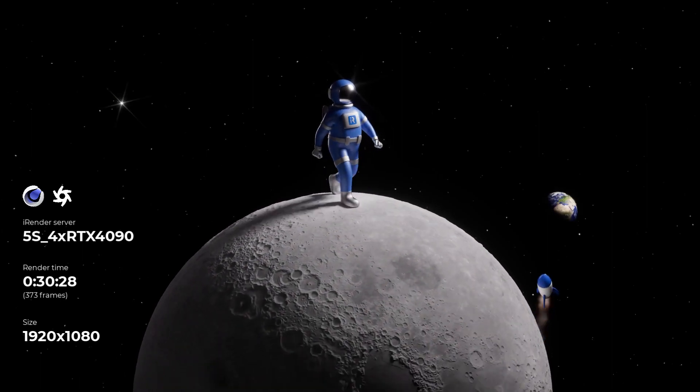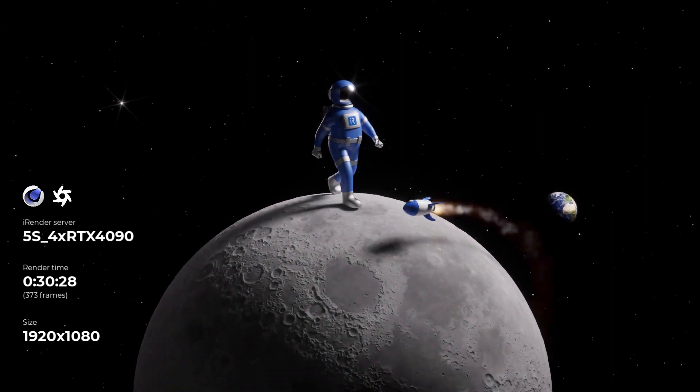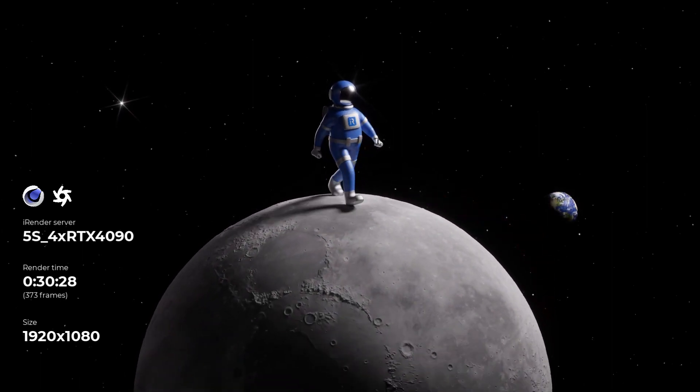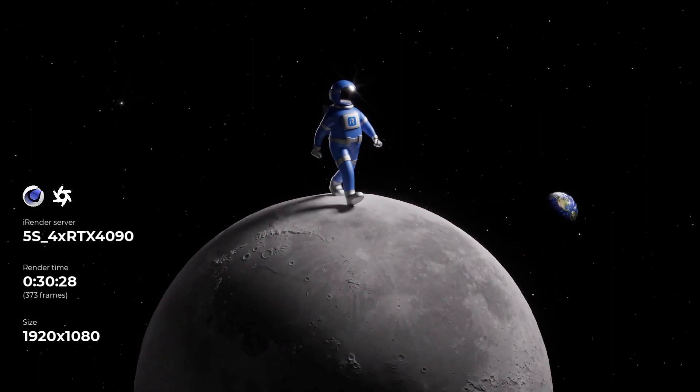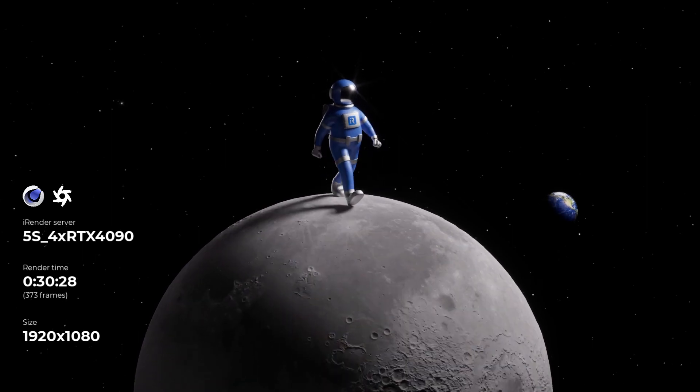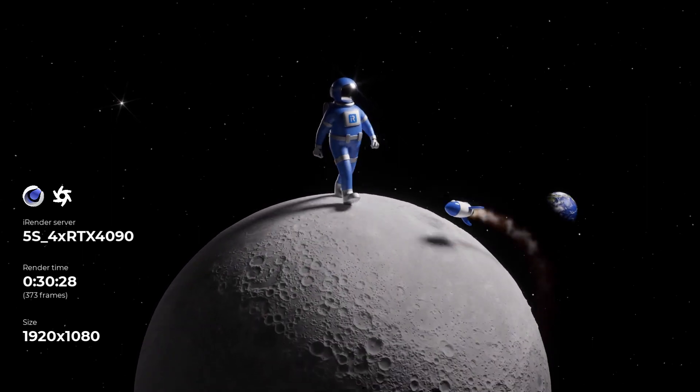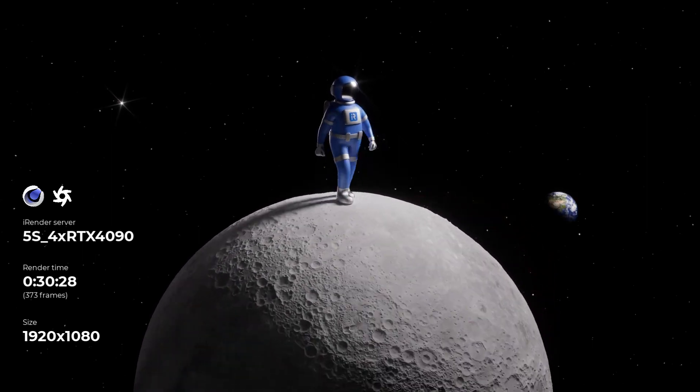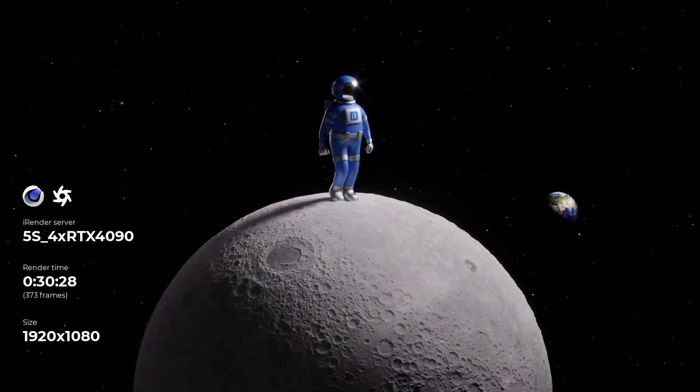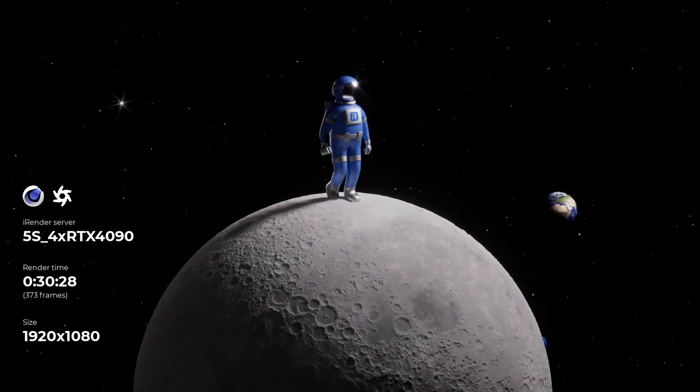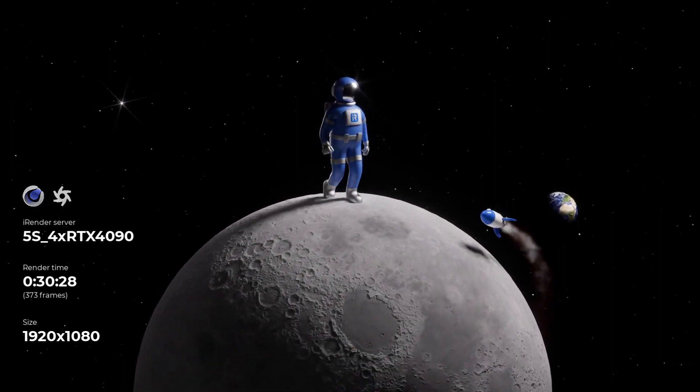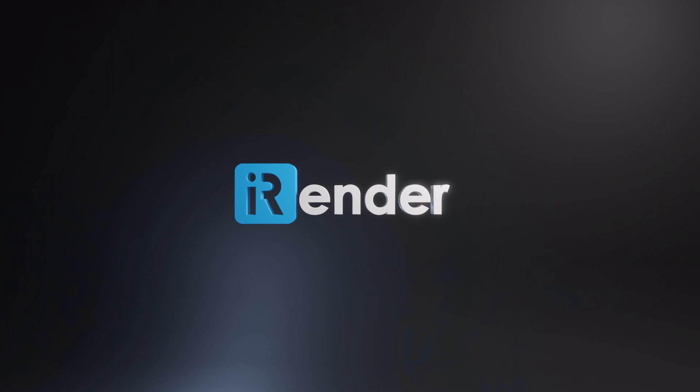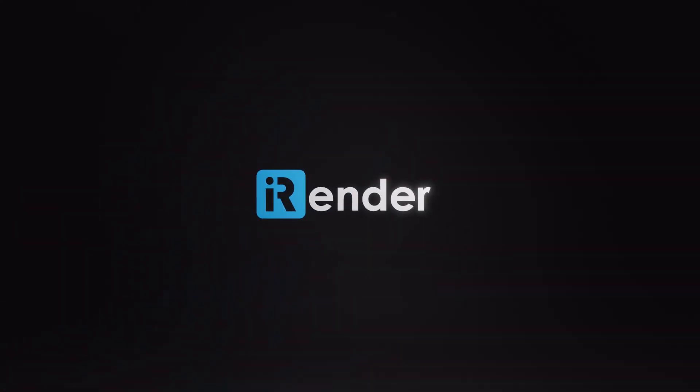That is the end of the video today. If you find this helpful video, don't forget to like and subscribe to our channel. Please comment below if you have any questions or want us to do any other videos. Thank you for watching. iRender, happy rendering.